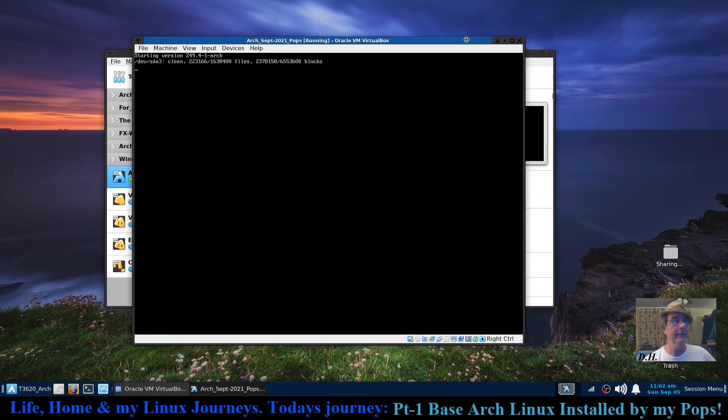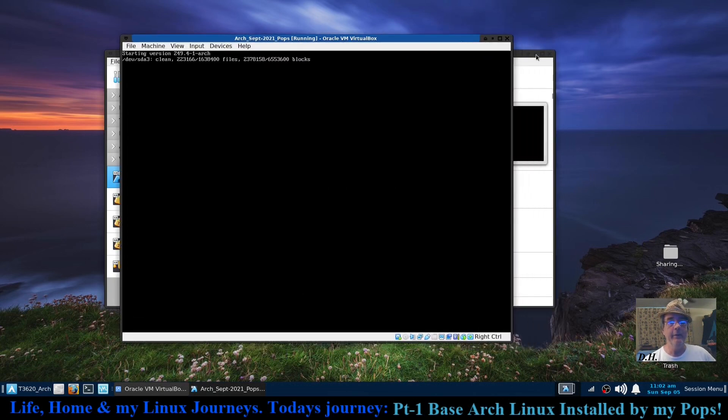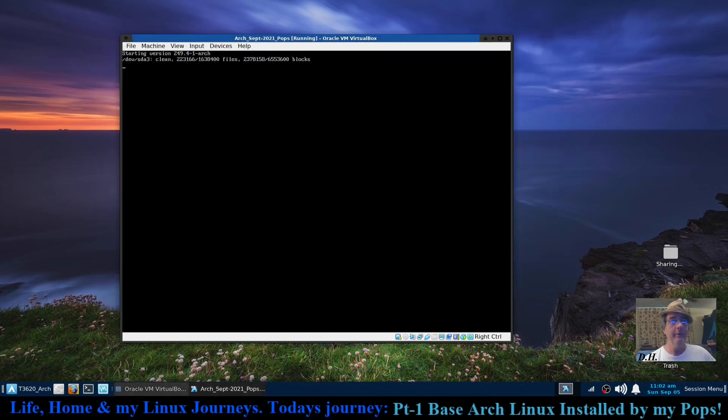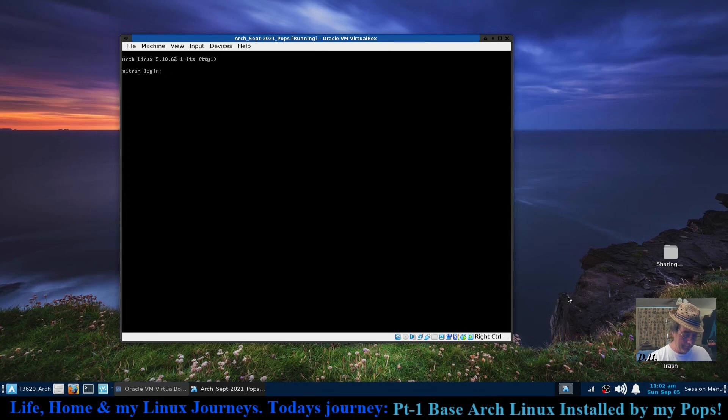Go ahead and hit enter there instead of waiting the five seconds. Okay, so I'm going to sign in with this username. His name is Otis.